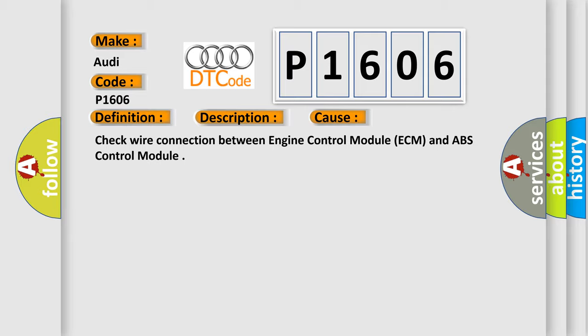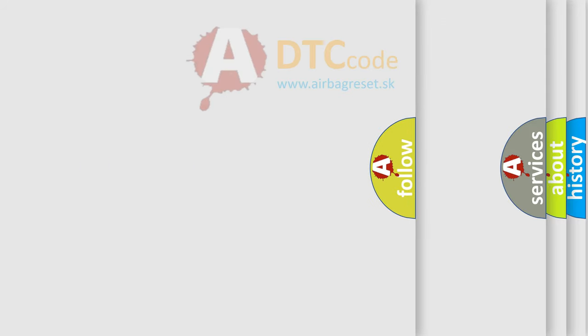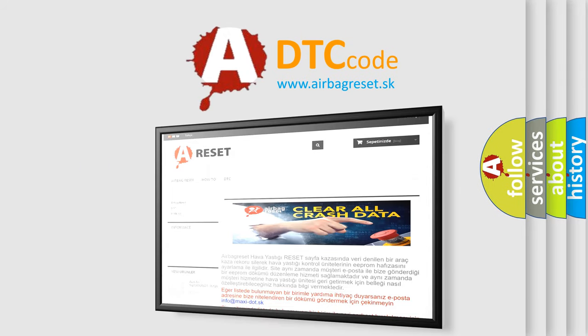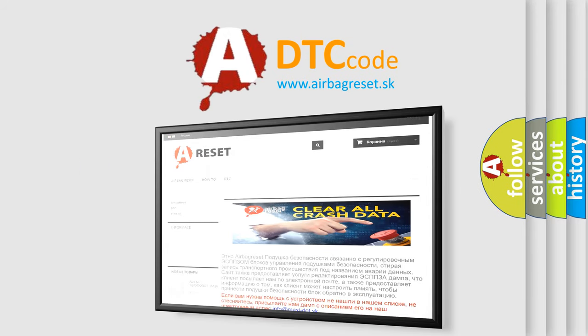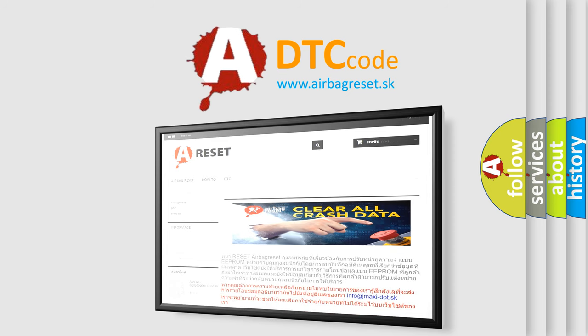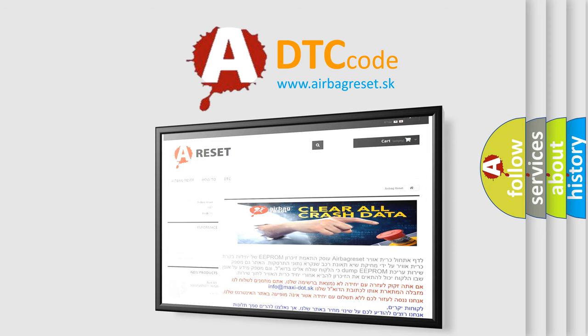The Airbag Reset website aims to provide information in 52 languages. Thank you for your attention and stay tuned for the next video.